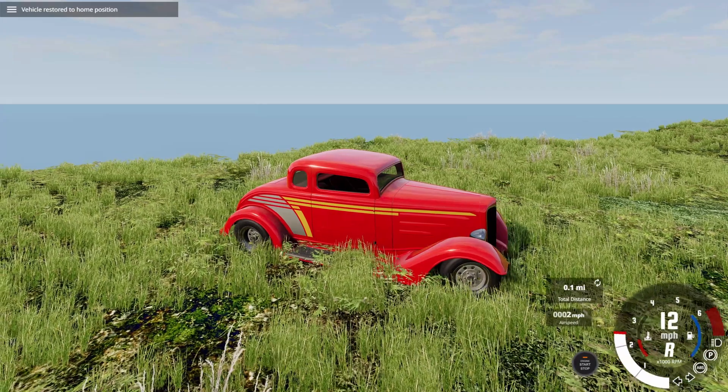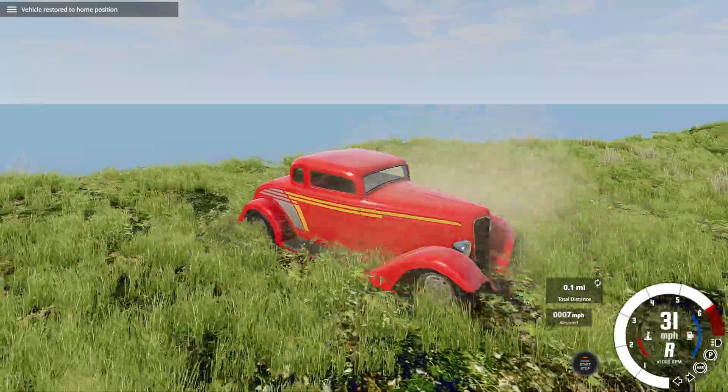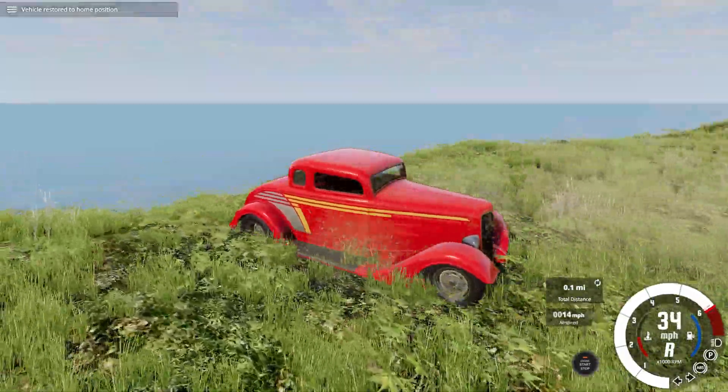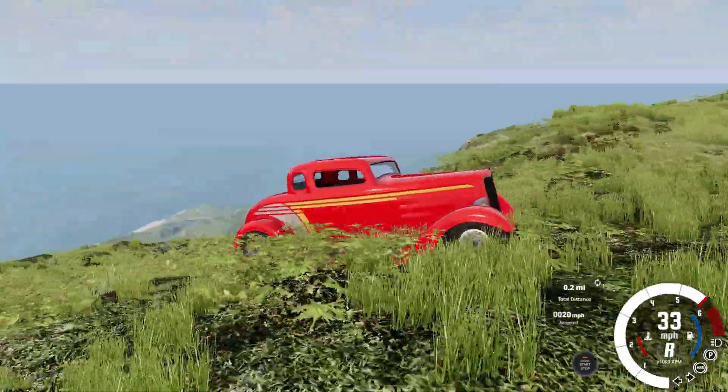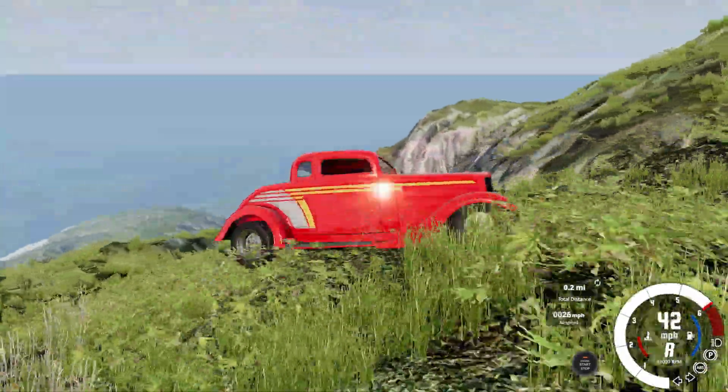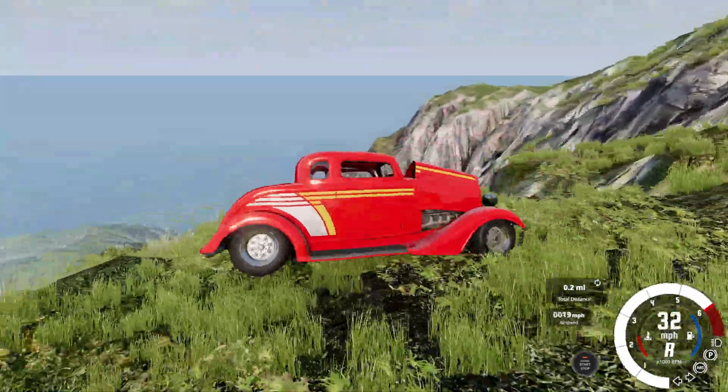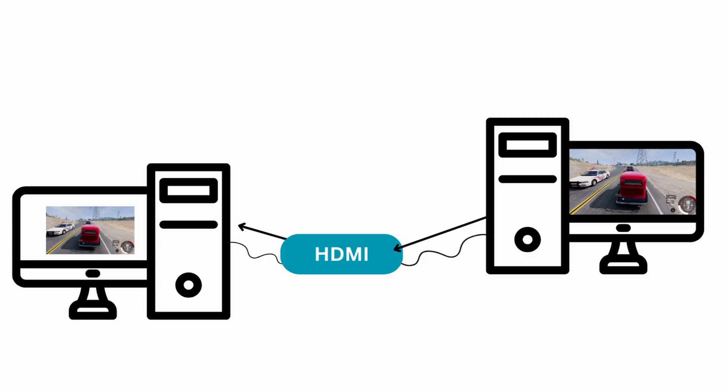The third method for recording is what I would probably consider one of the most complicated. And that is you would feed the output from your main gaming desktop into a capture device that is external to your desktop.